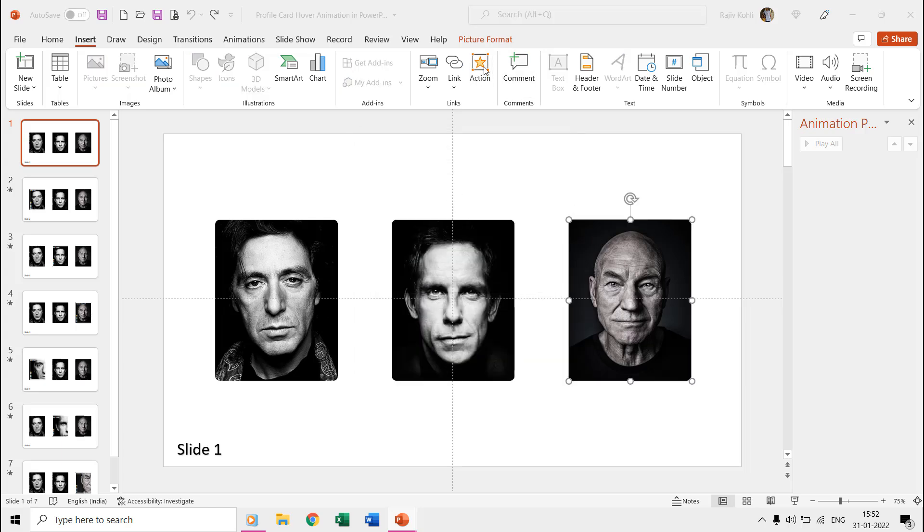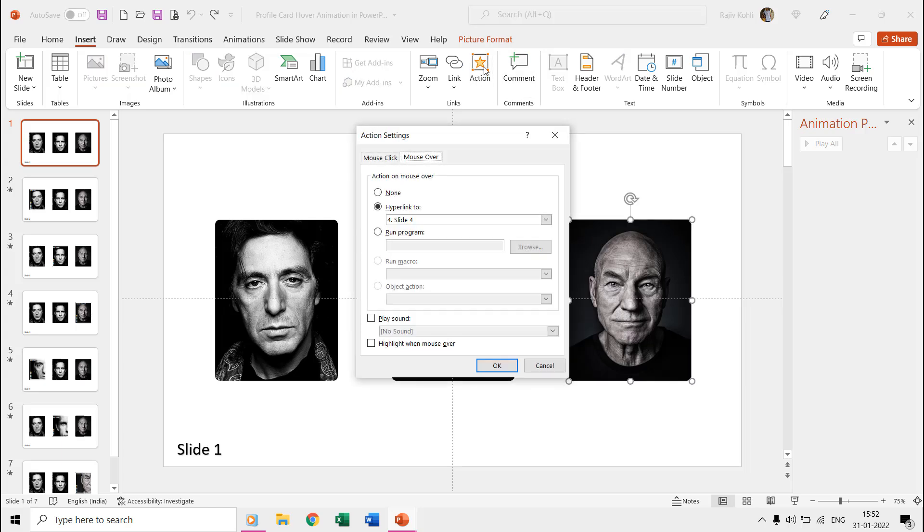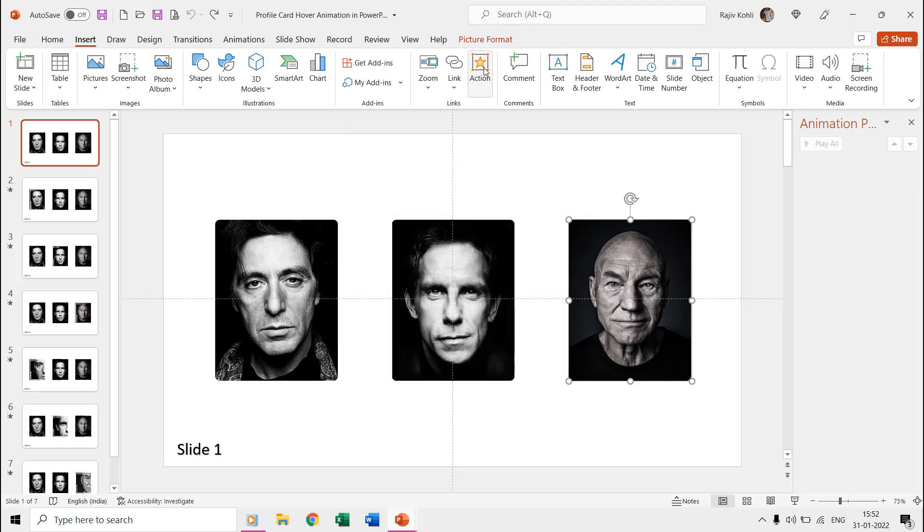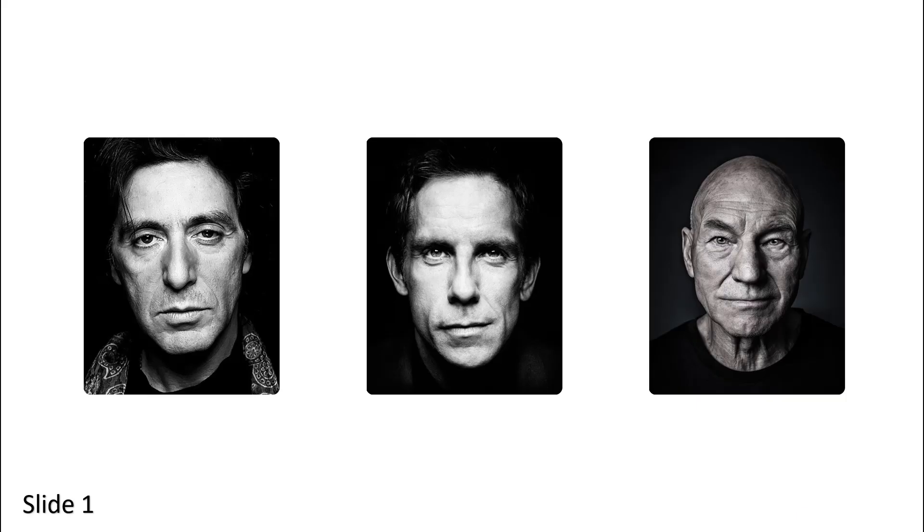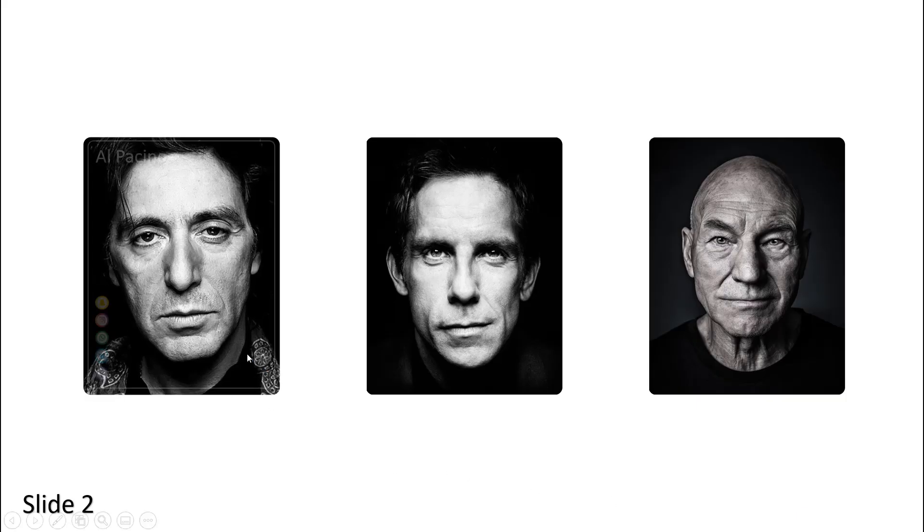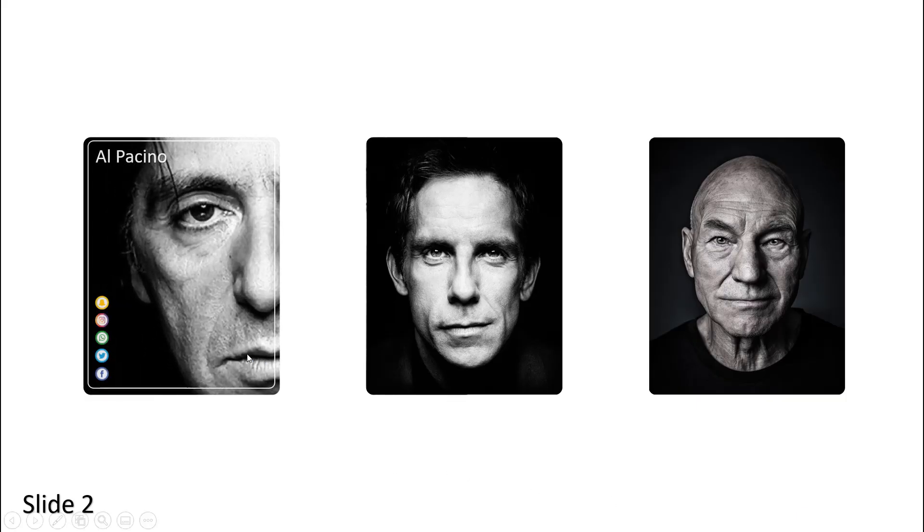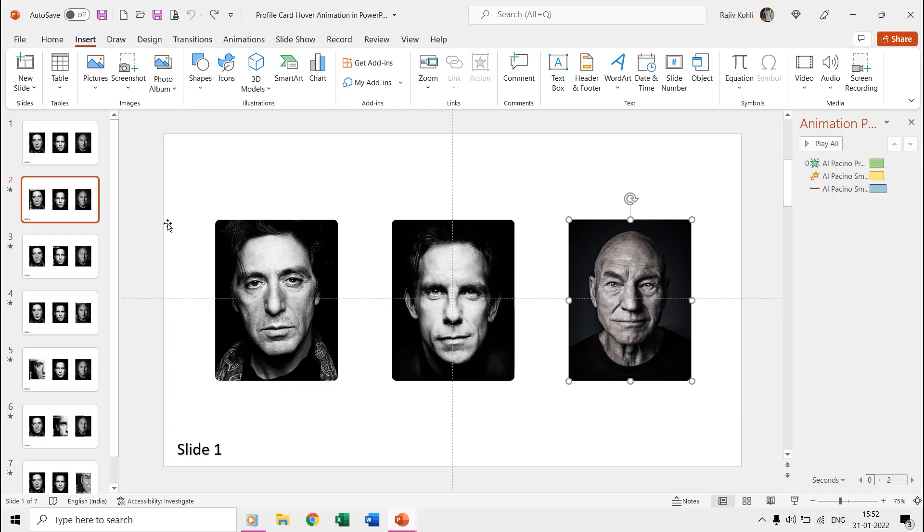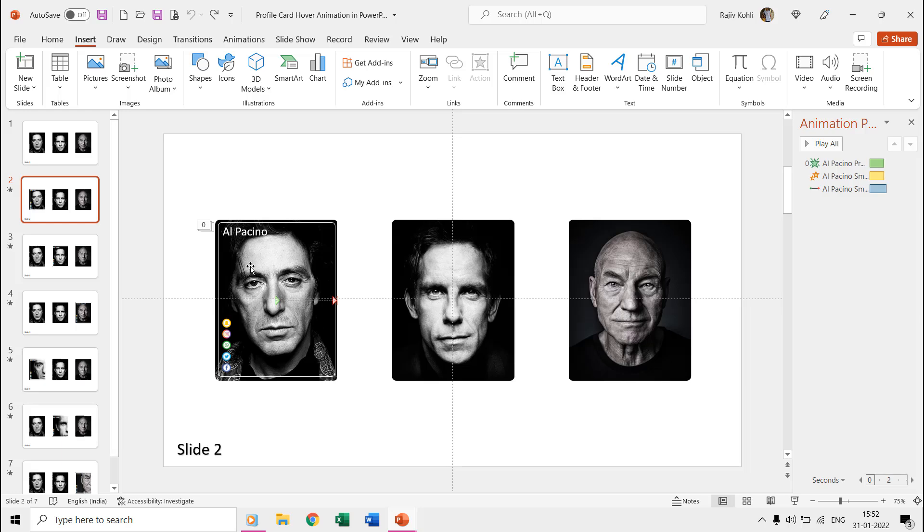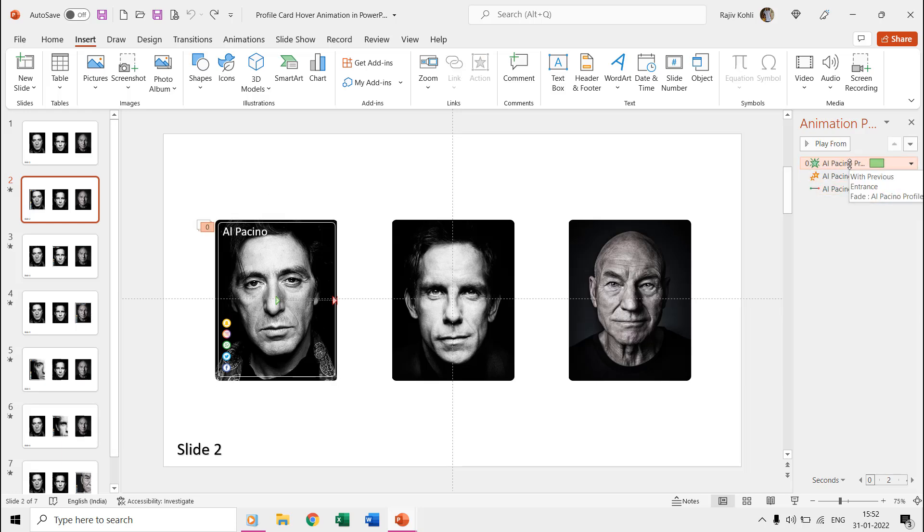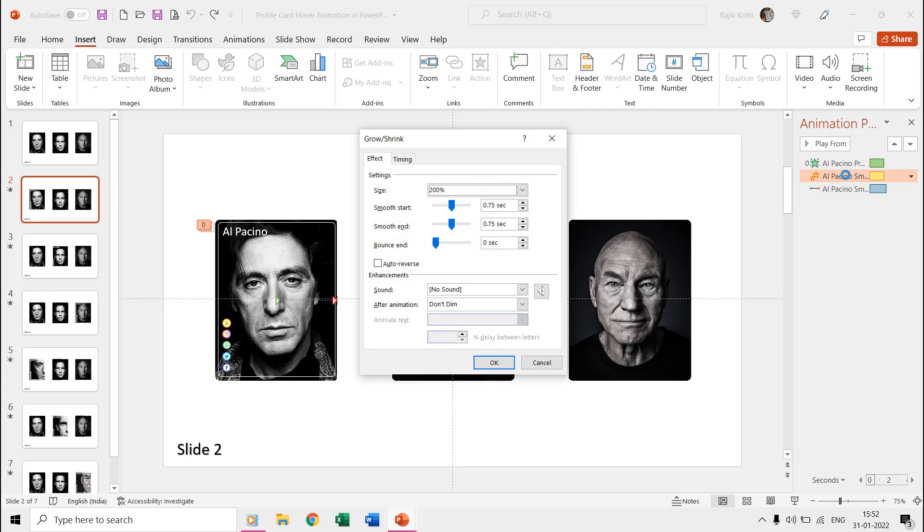For instance, when it moves from the first slide to the second slide then the text and social media icons appear. To enlarge the picture on the second slide, we used the grow shrink effect with a 200% ratio with 0.75 start and end smoothness and a duration of 1.50 seconds.